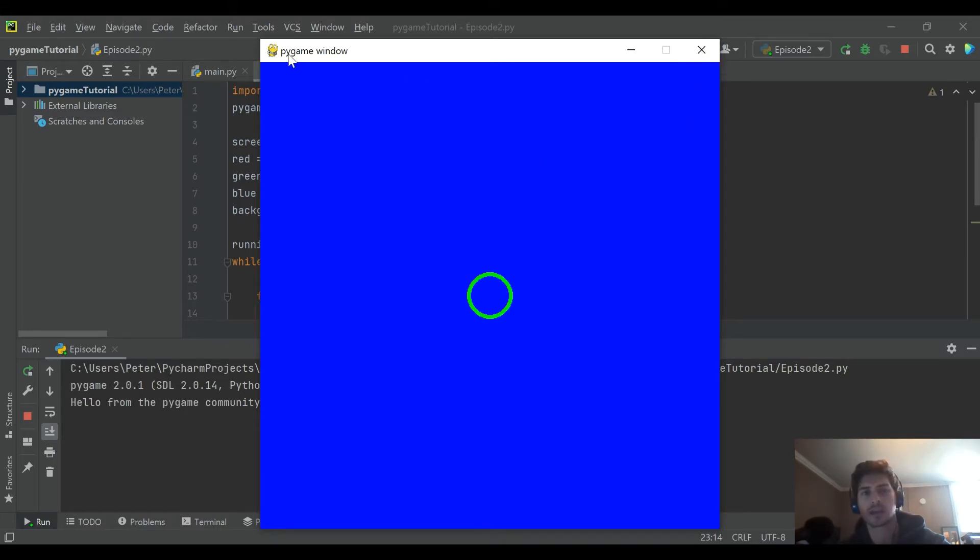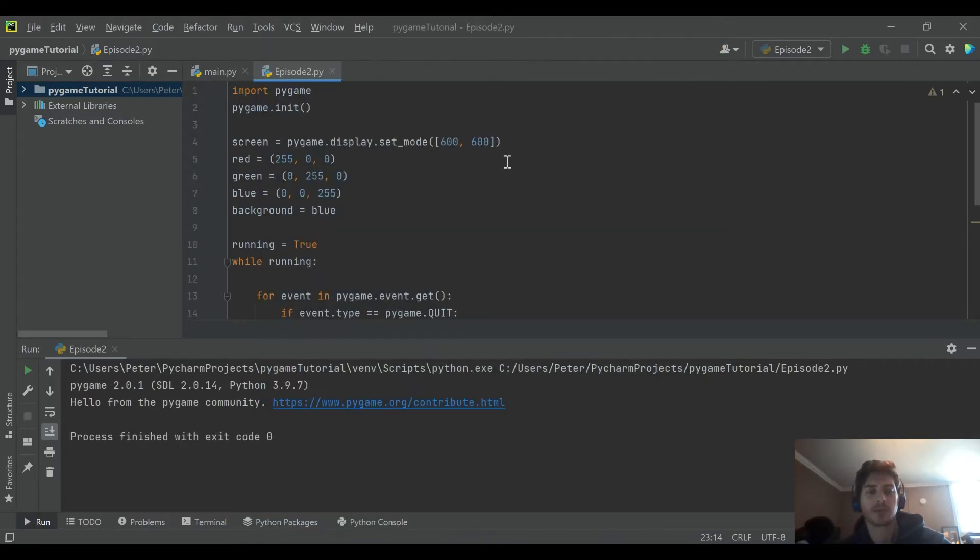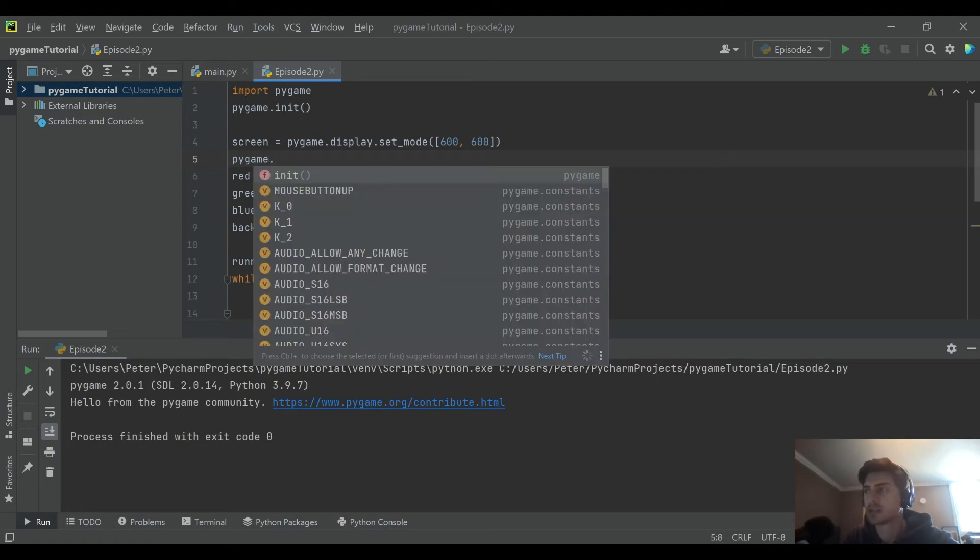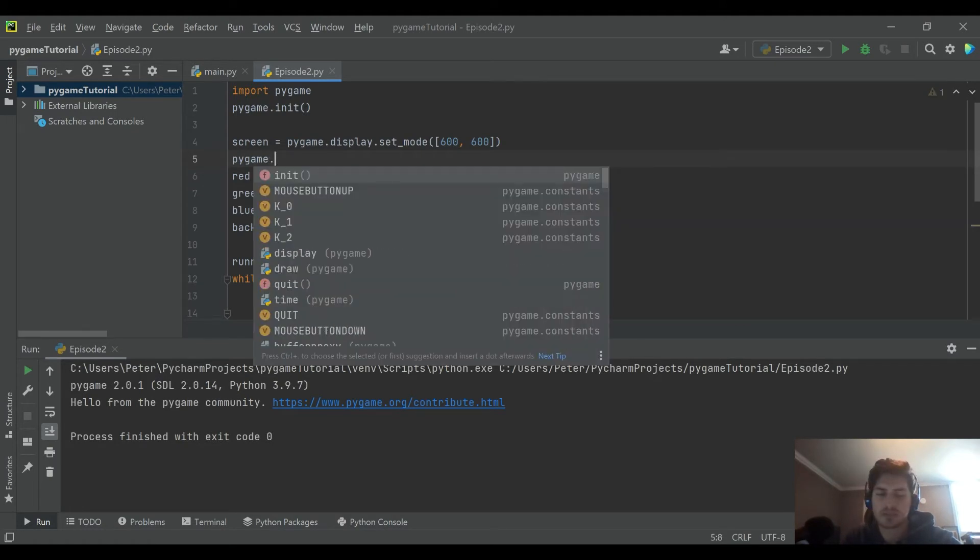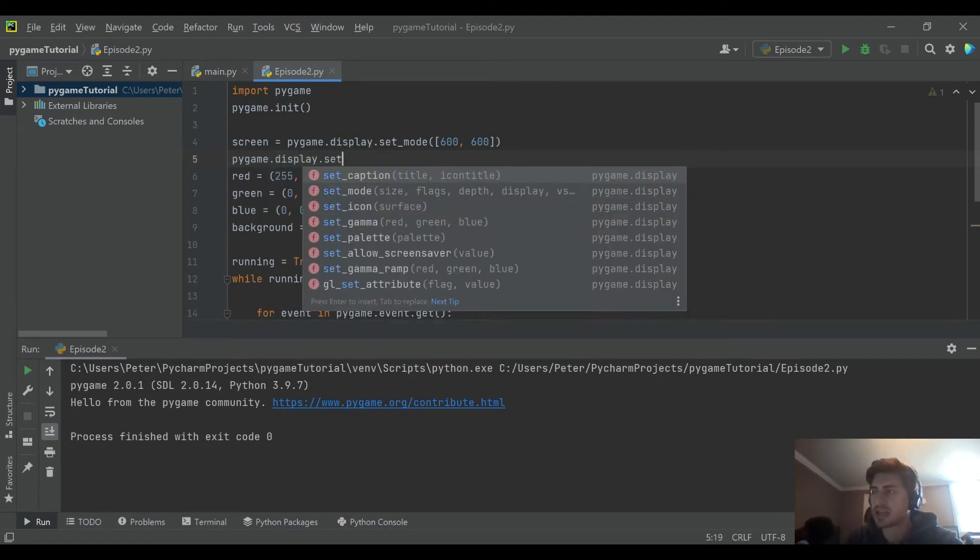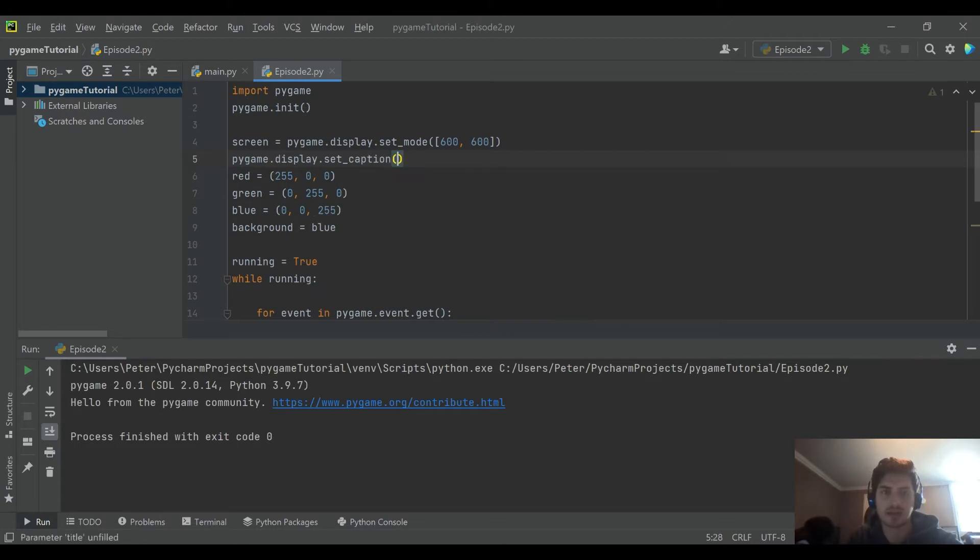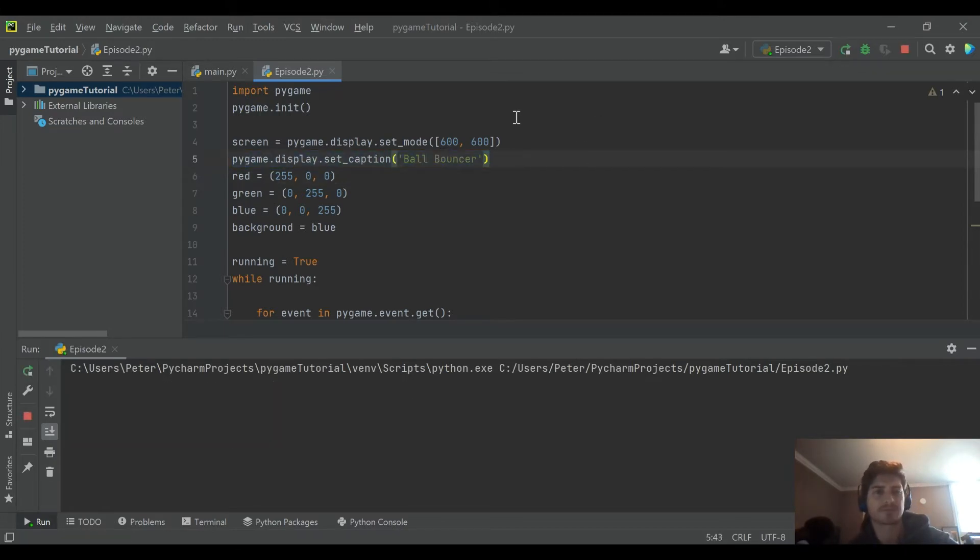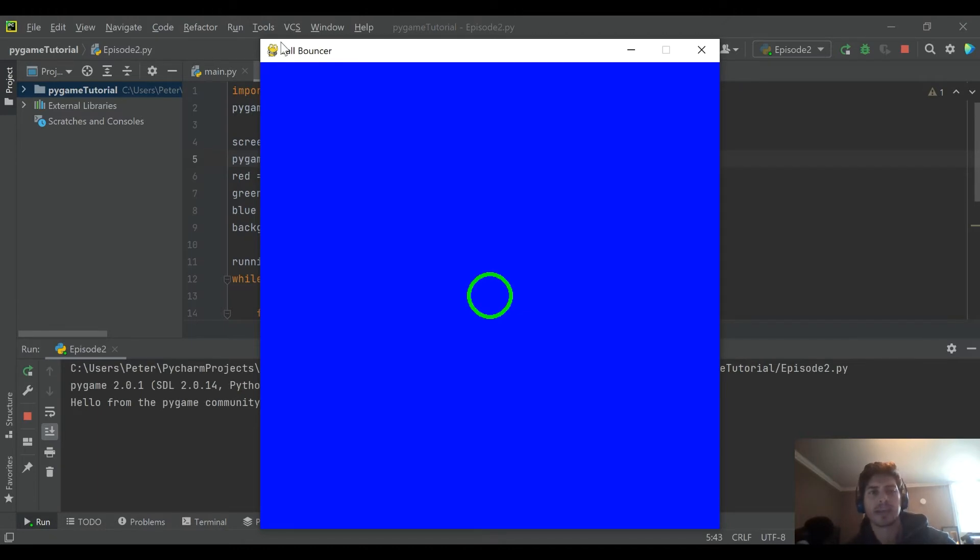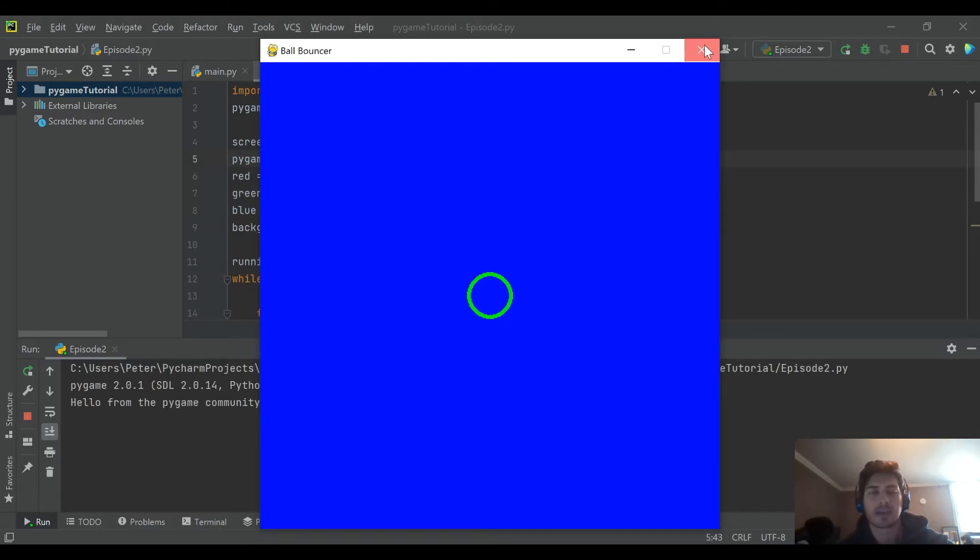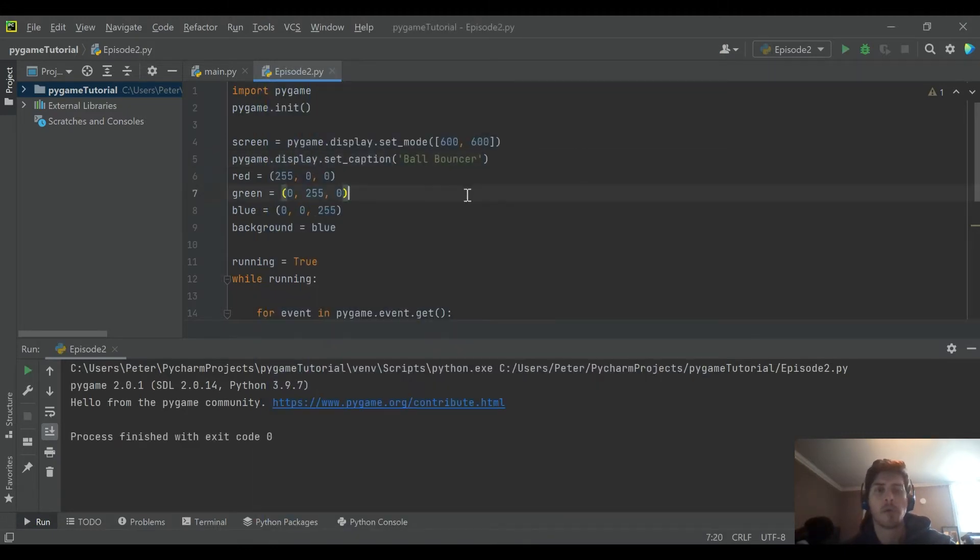But first one thing I want to change real quick. You see here it just says pygame window. Something we can add real quick is pygame.display.set_caption. This is where we can actually define a title for our window. So I'll go ahead and call it ball bouncer. This is all you need right here to create a title, and you see up top it updates the title. You can also update the icon if you want to bring in a little PNG that describes your game.